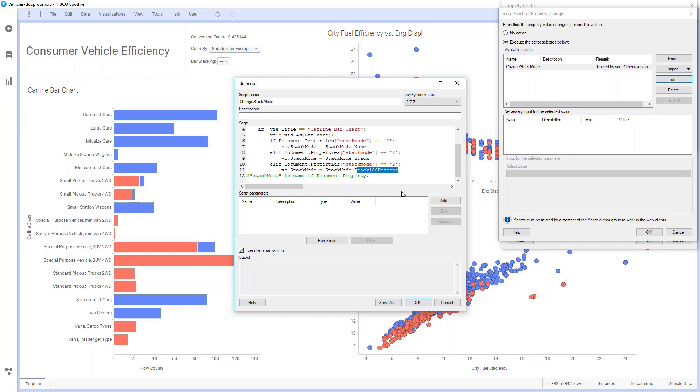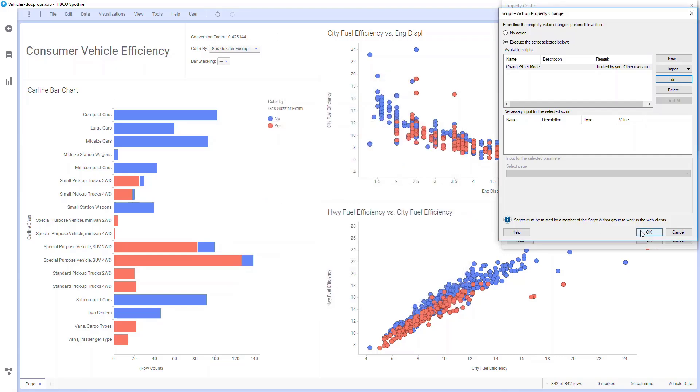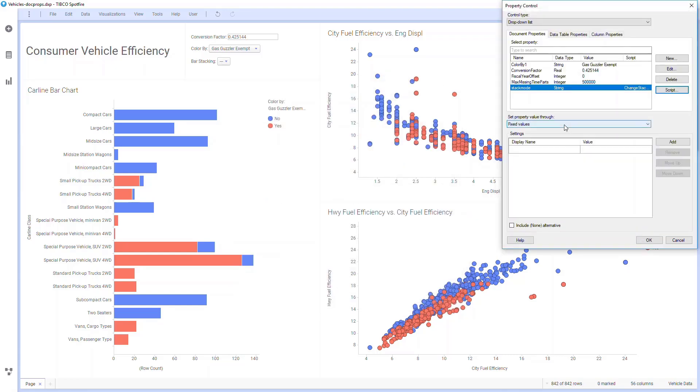I can change the different ways that the document property is changed, and for this I'll use fixed values. For stack mode none, that corresponds to a side-by-side chart, so I'll enter side-by-side here, and for the value,